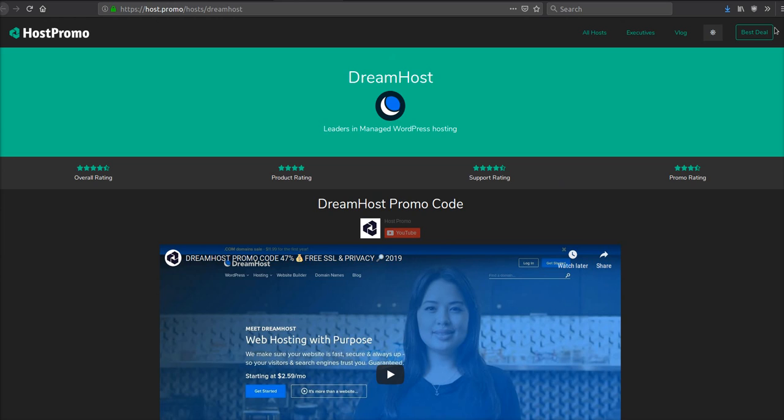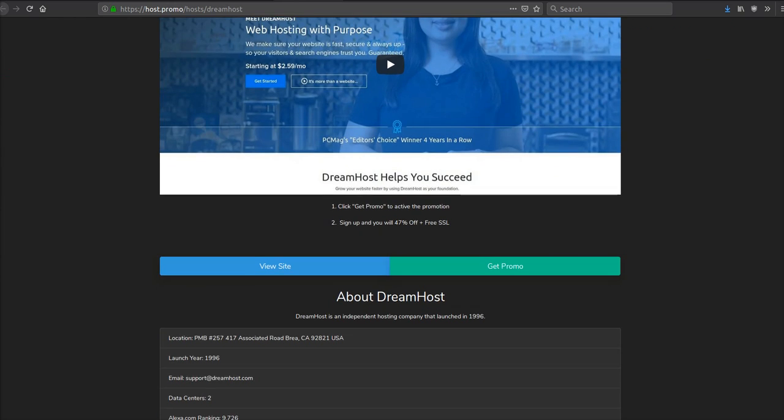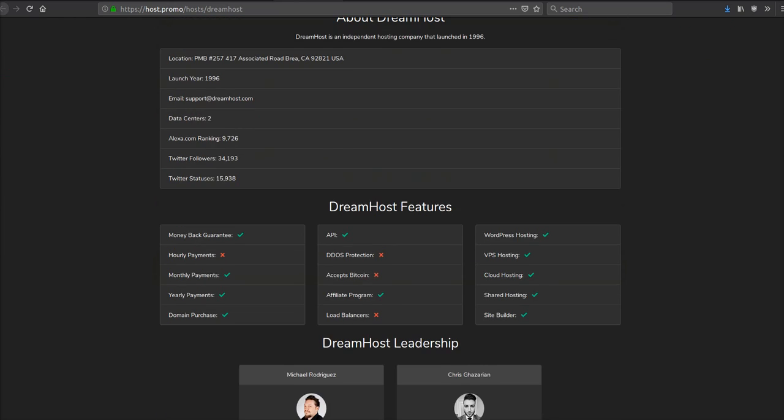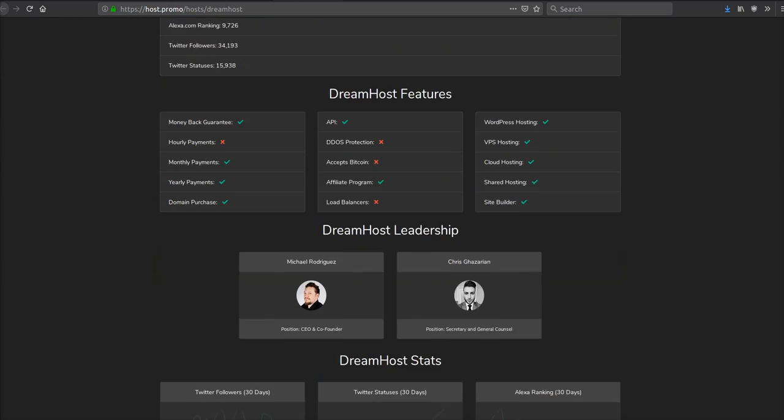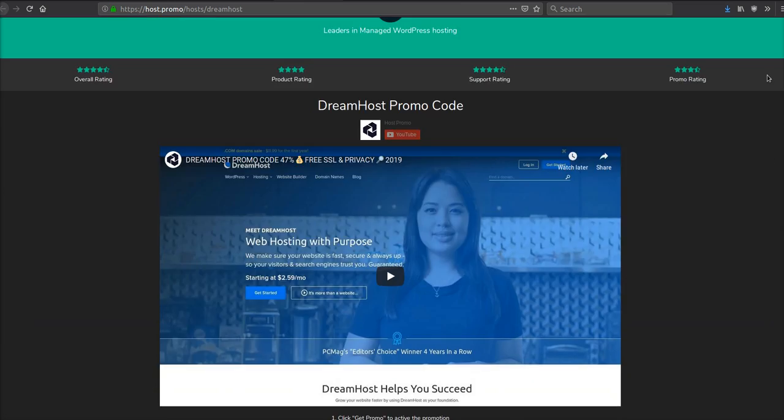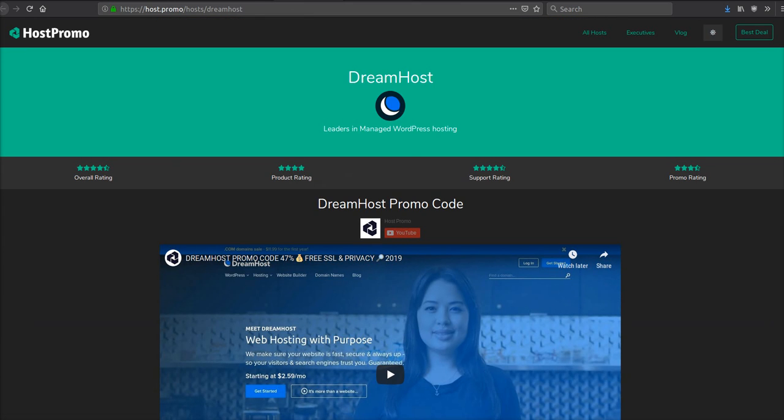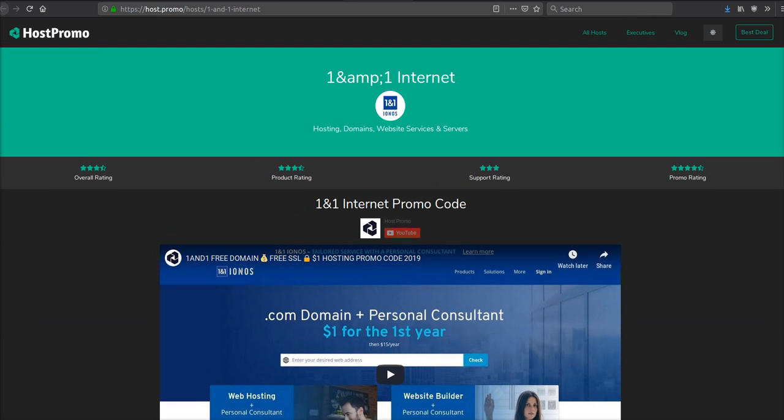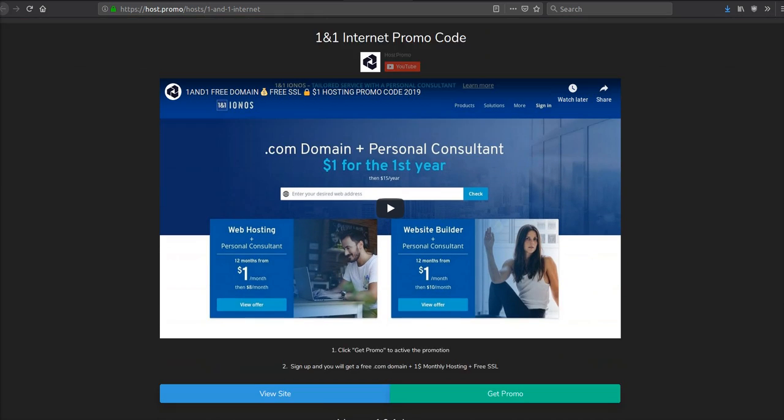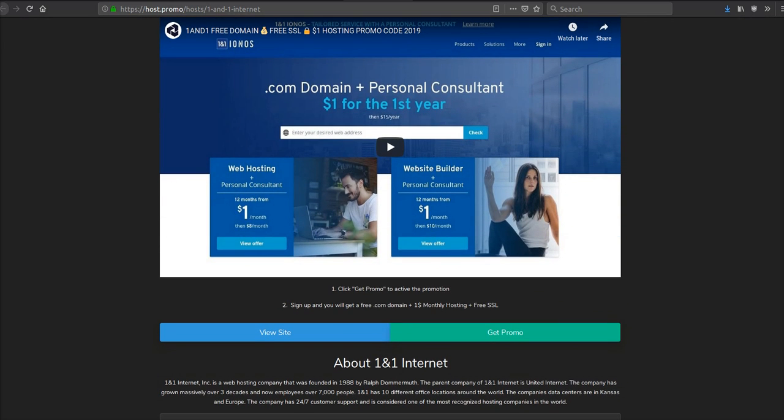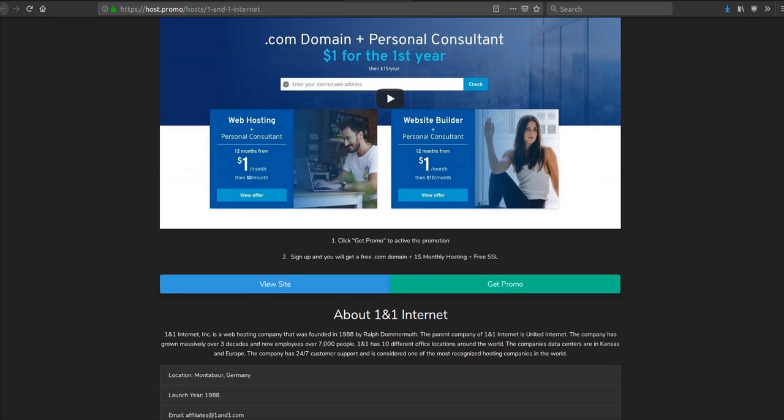DreamHost seems like a pretty good company for WordPress sites. However, they're lacking on their API. It seems a little bit mediocre. 1&1, they have an amazing API. They have an amazing first year promotion going on right now.